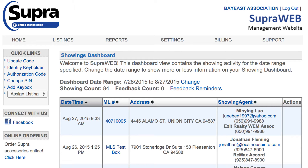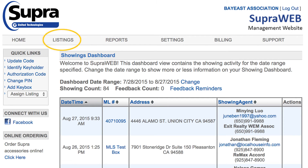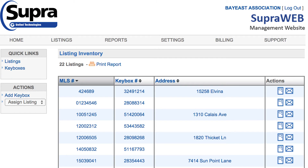You have now successfully logged into SuperWeb and can view your showing dashboard. Let's visit the Listings tab. Here, you can view listing inventory, create listing updates, assign key boxes to your listings, and view showing activity. You can also email any showing agents who have opted in to receive updates on your listings.